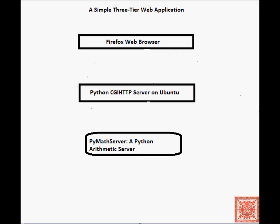Our application will use Firefox Web Browser in Tier 1.